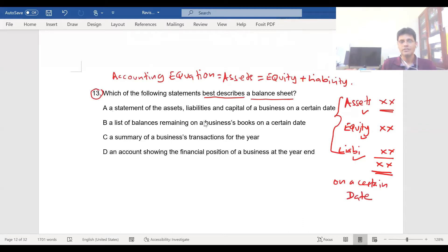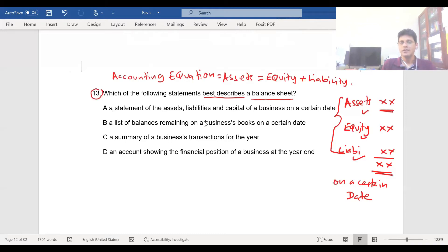Which is the correct answer? Option A: a statement of the assets, liabilities, and capital of a business on a certain date. Option B: a list of balances remaining on a business's books on a certain date. Option C: a summary of a business's transactions for the year. Option D: an account showing the financial position of a business at the year end. Which is correct?